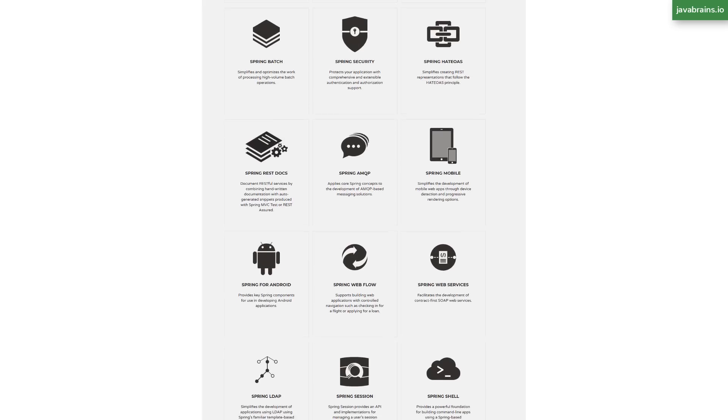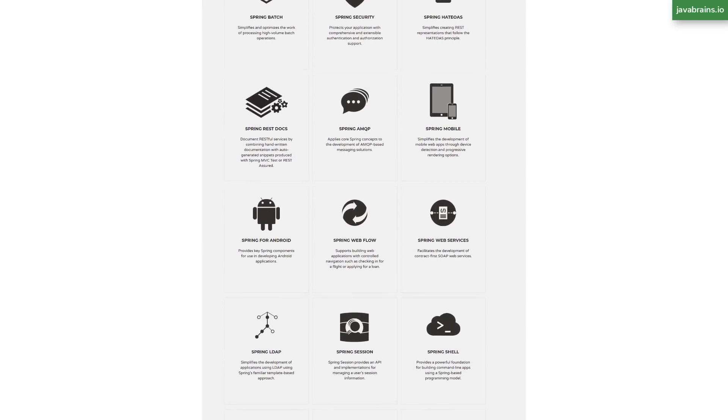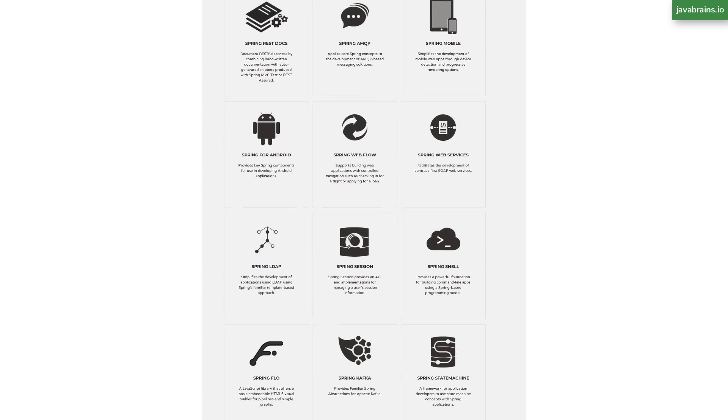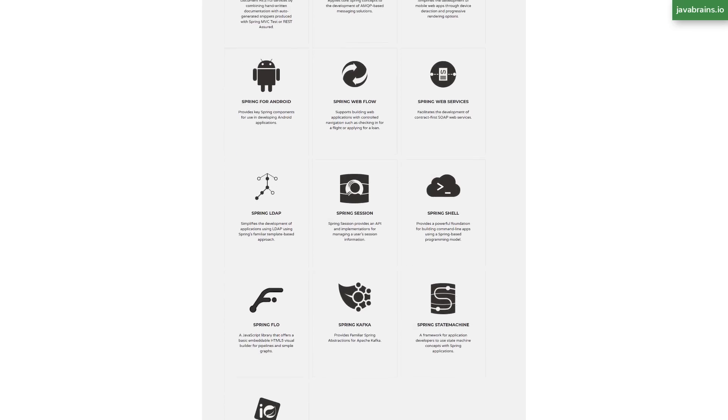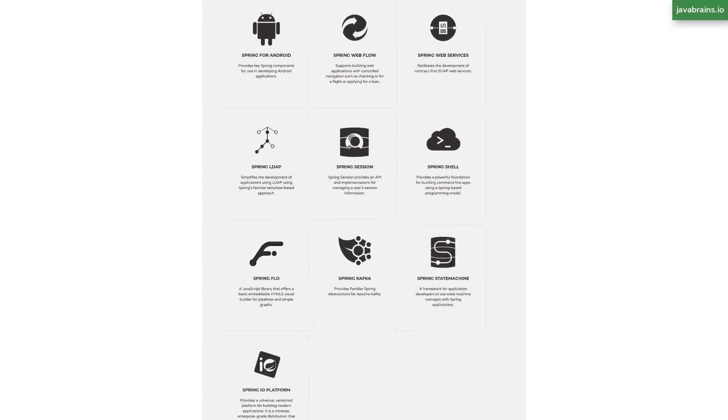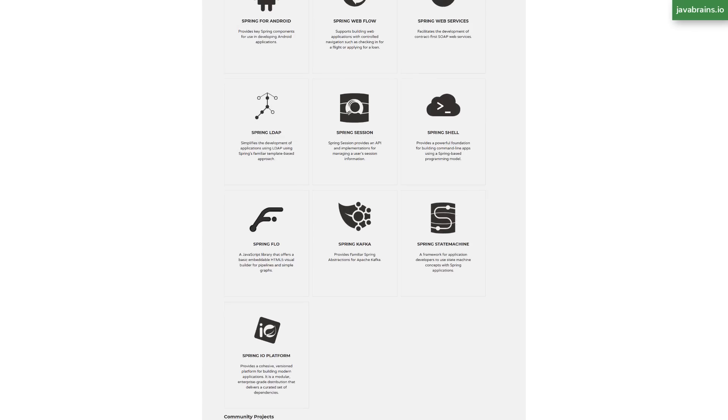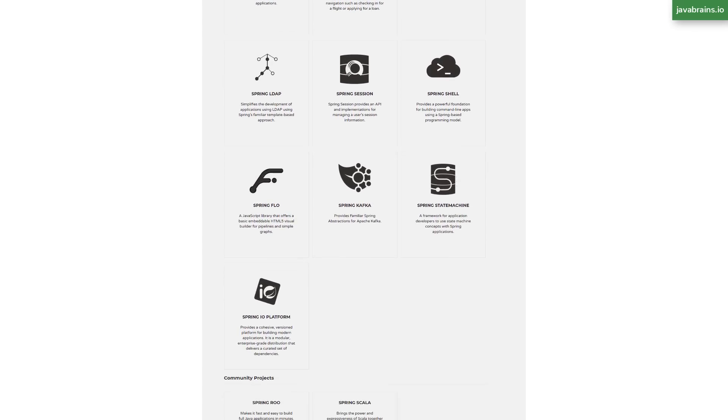For example, there is a project that lets you handle application security. That's a project called Spring Security. There's a project that lets you build cloud-native applications called Spring Cloud. There is a lot. So the best way to find out more is to go to spring.io/projects. And there you can learn about everything that the Spring ecosystem can give you. It's a list of projects in the Spring ecosystem. And you can learn more over there.